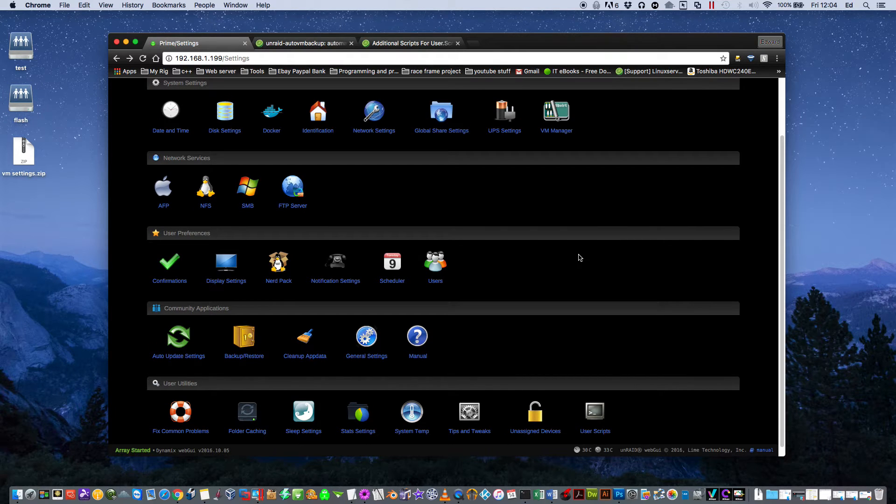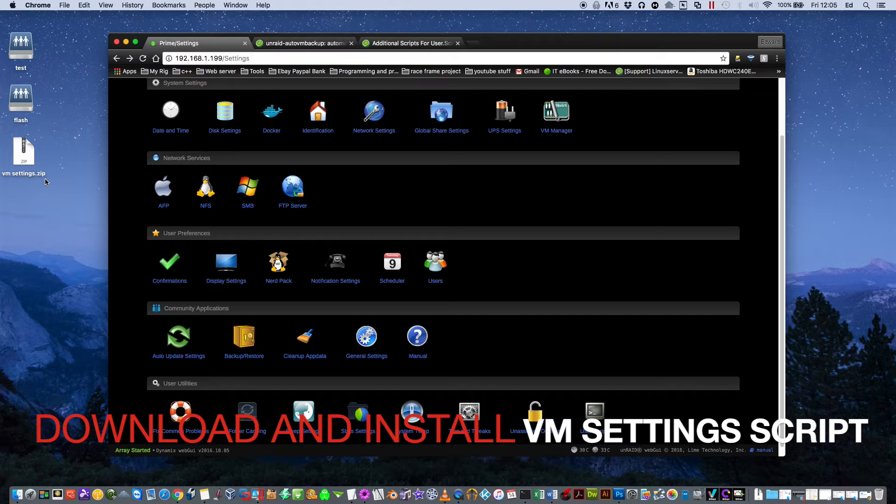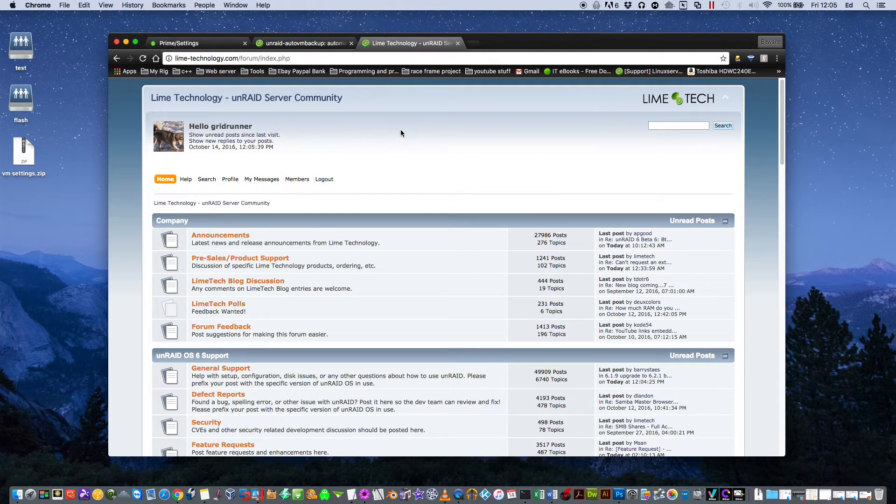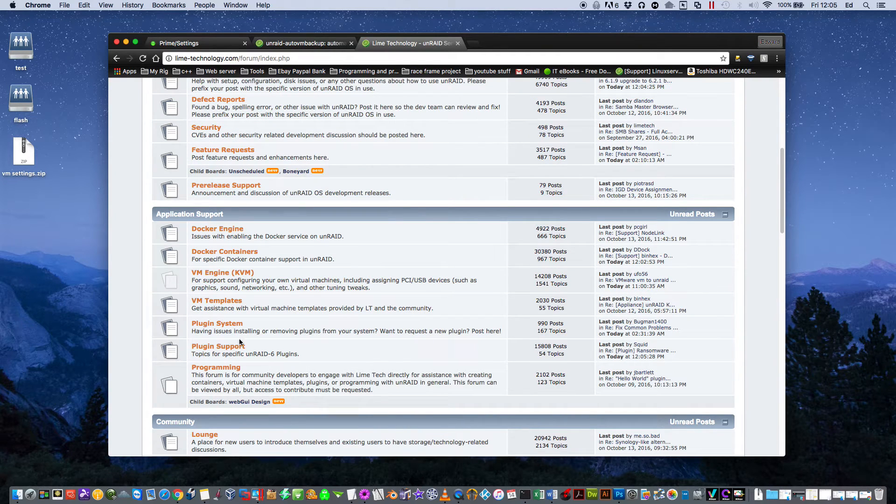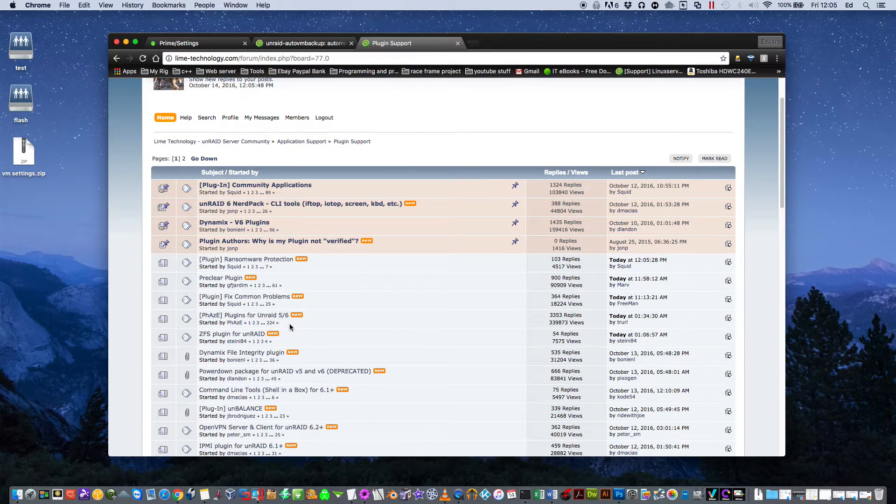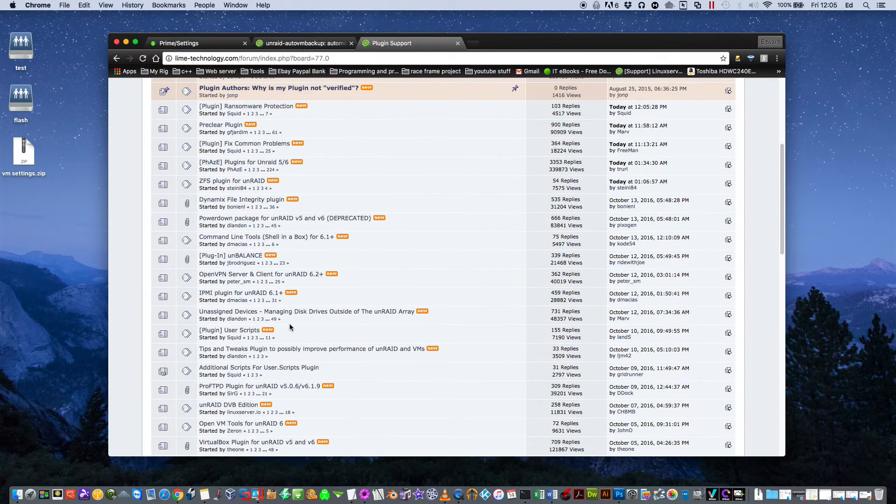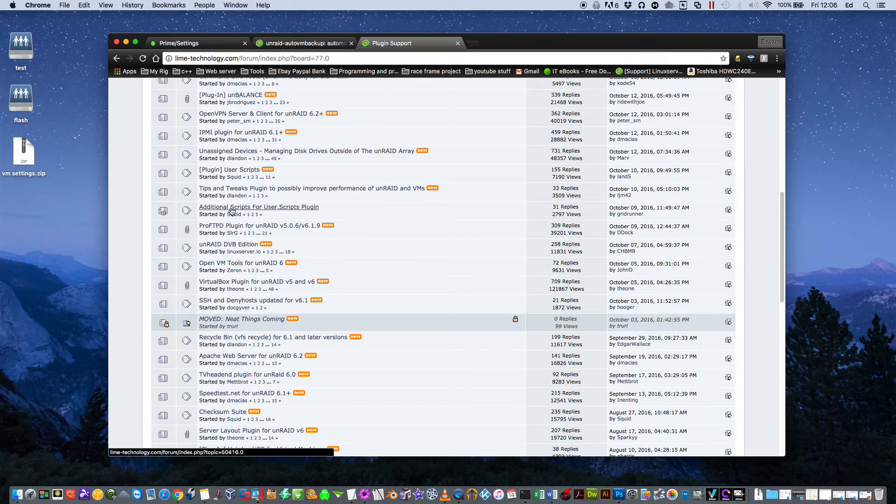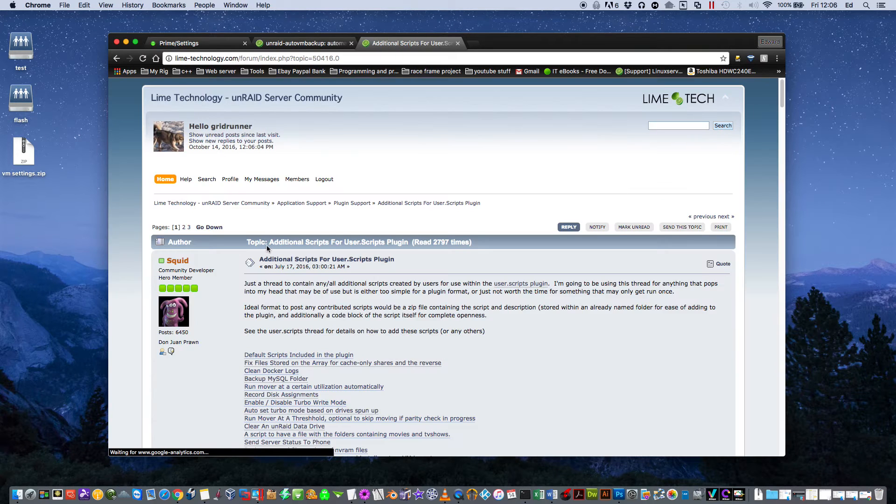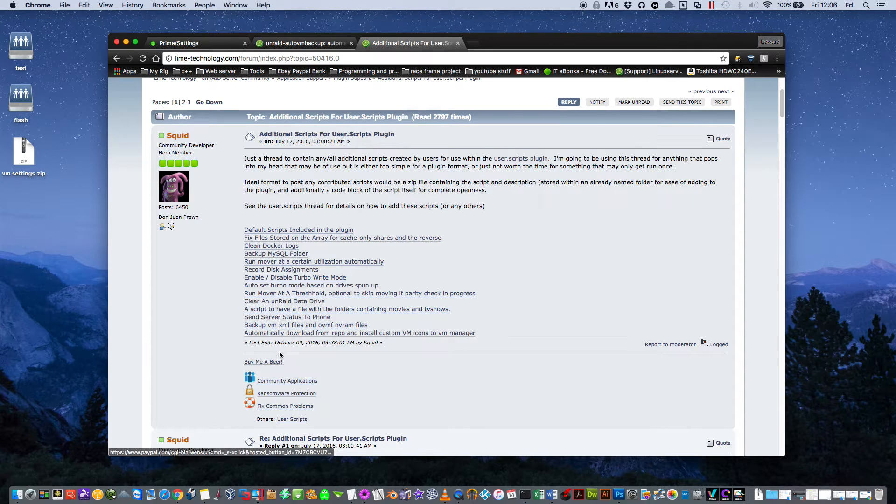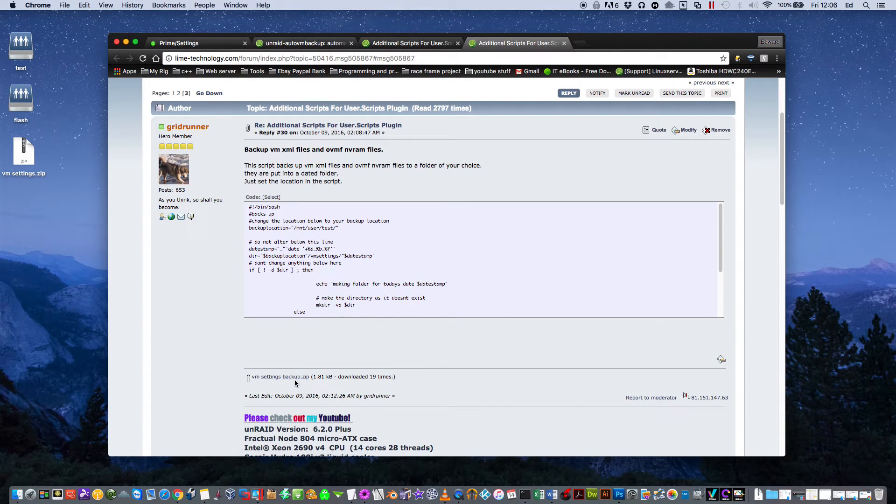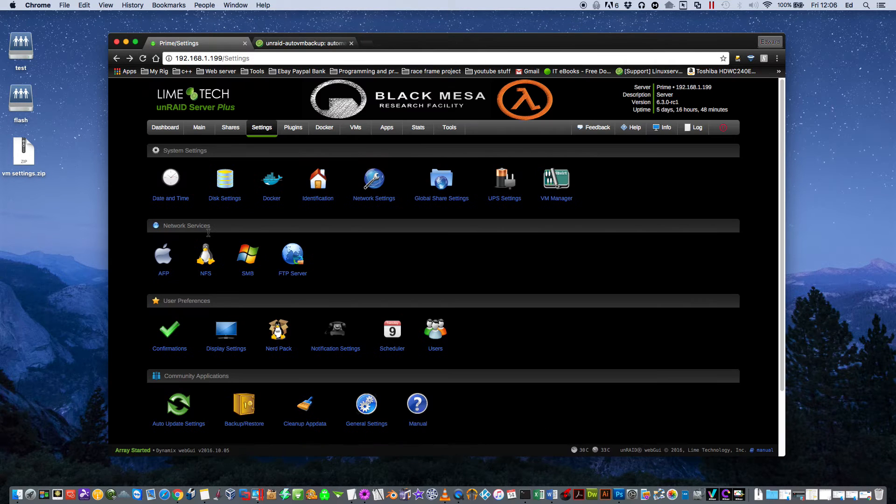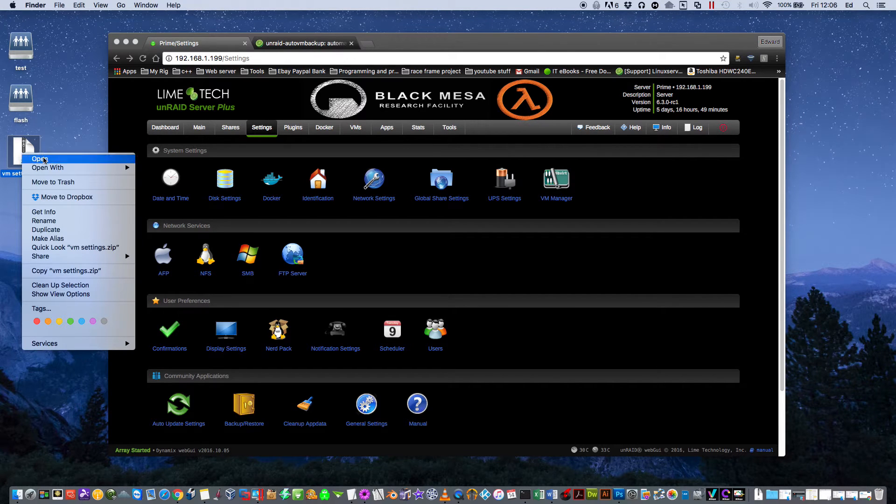After downloading User Scripts, what we need to do is download a file called vmsettings.zip. You can find this in the description, you can also find it on the Unraid forums. If you scroll down, go to Plugin Support, scroll down till you can see Additional Scripts for User Scripts Plugin. Click onto there and you'll find some other excellent scripts as well. Backup VM XML files, just click onto here and you can download it from here. Once you've downloaded that file onto the desktop, just unzip that file.